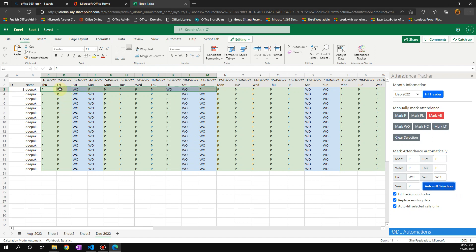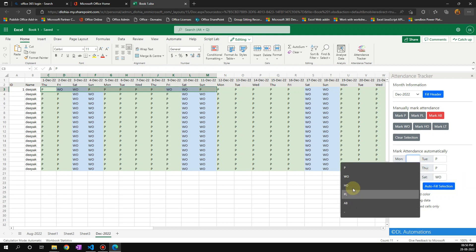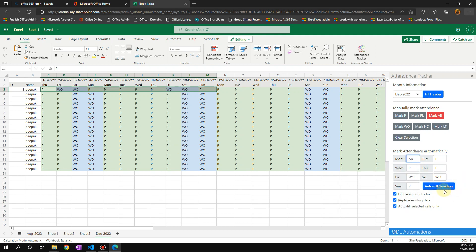Now you see that it has marked week off for Saturday. I'm always absent on a Monday, so if I choose AB here and then click on this again, it's going to mark AB for the Monday.